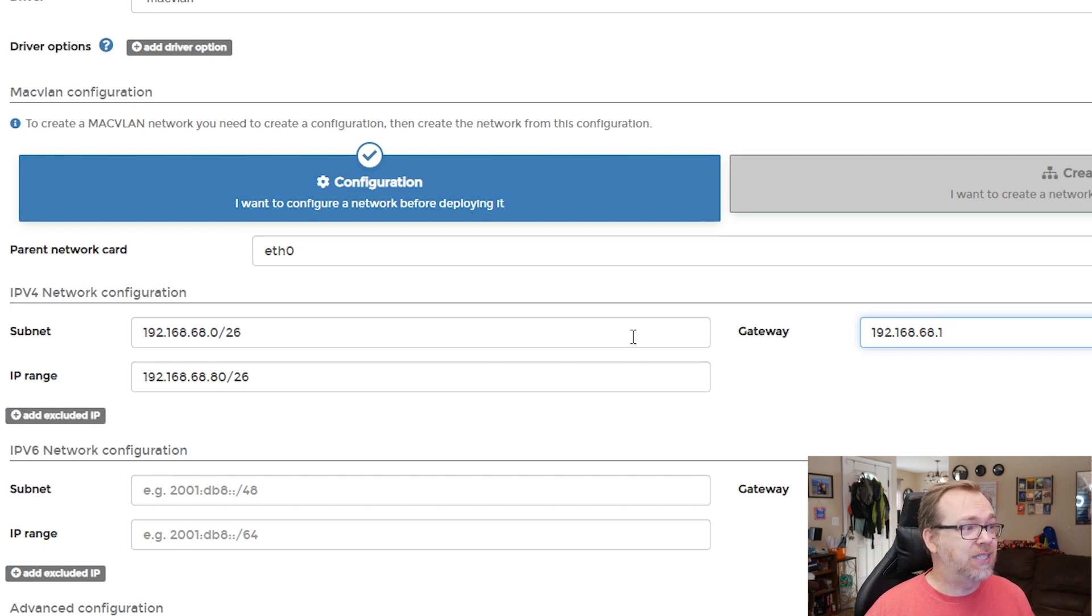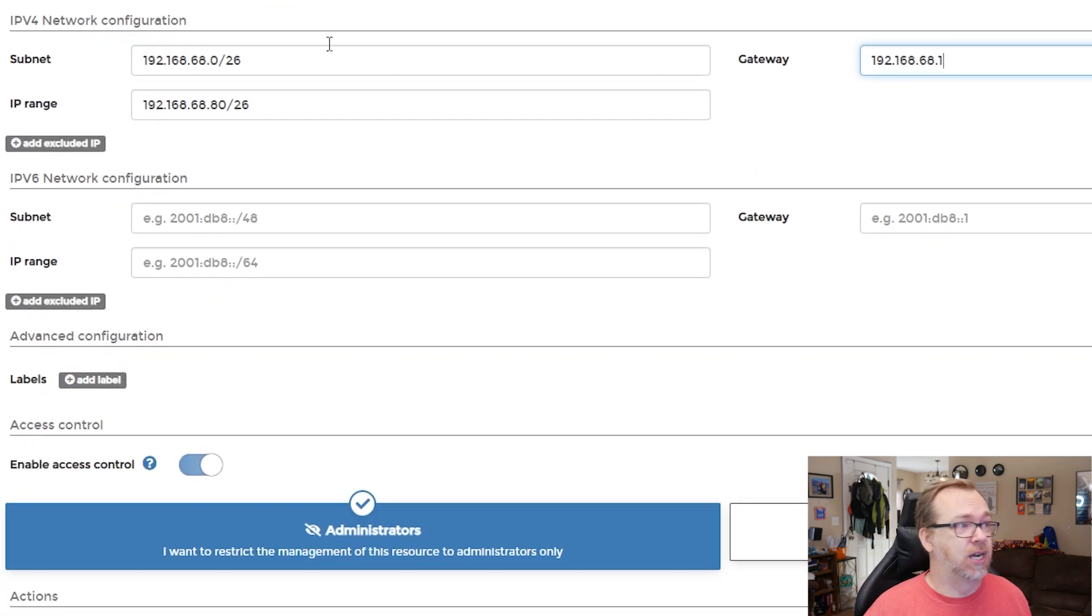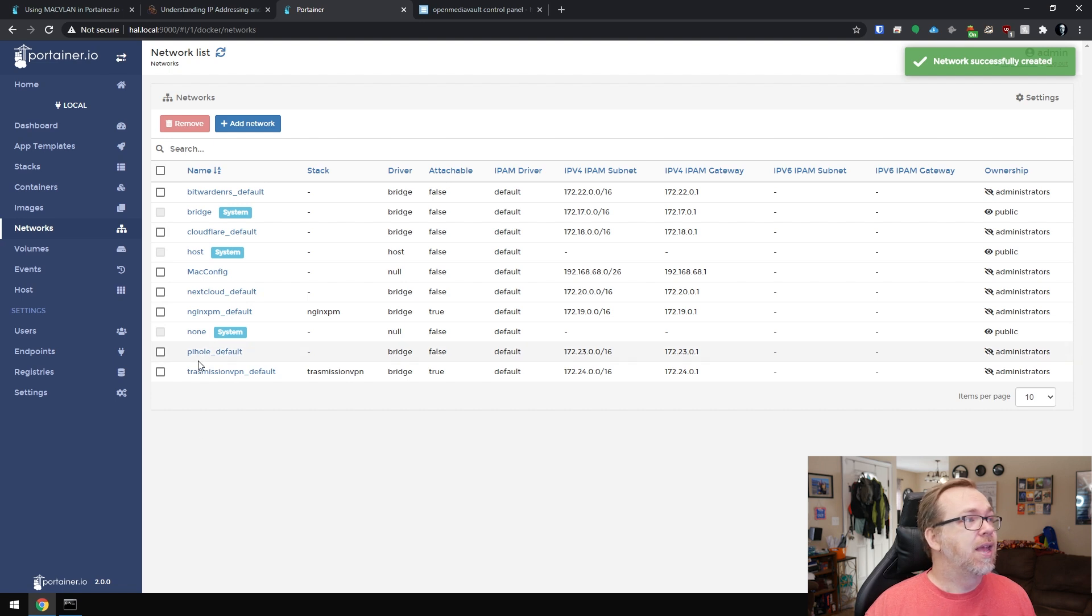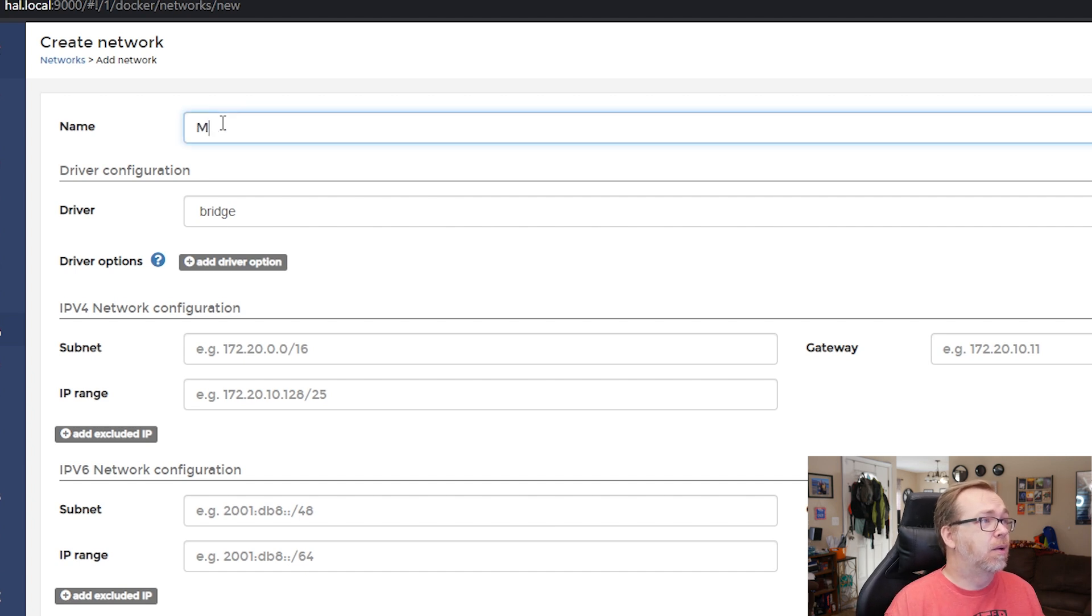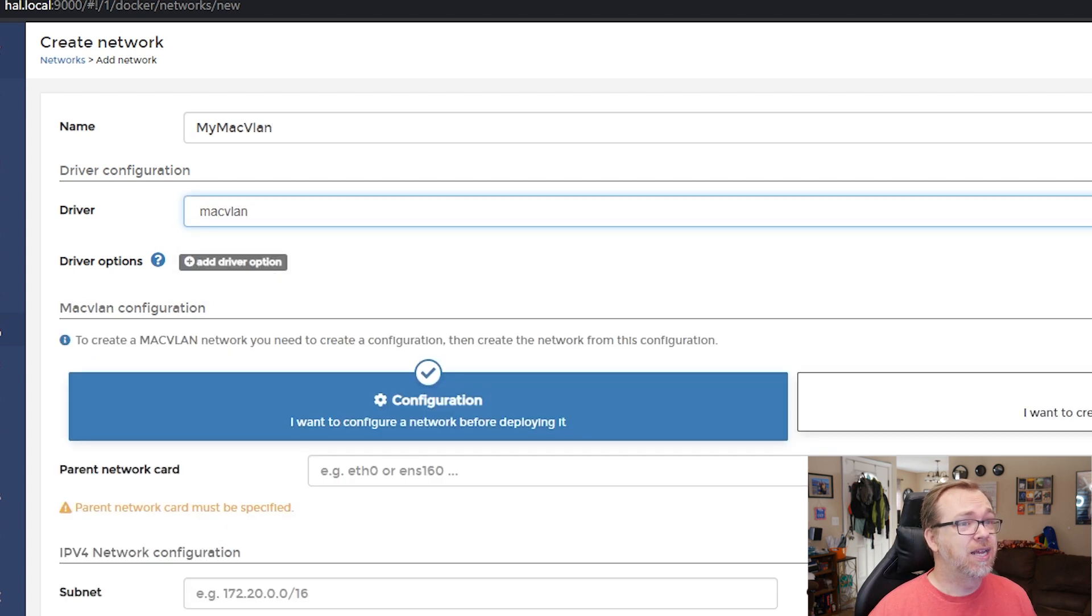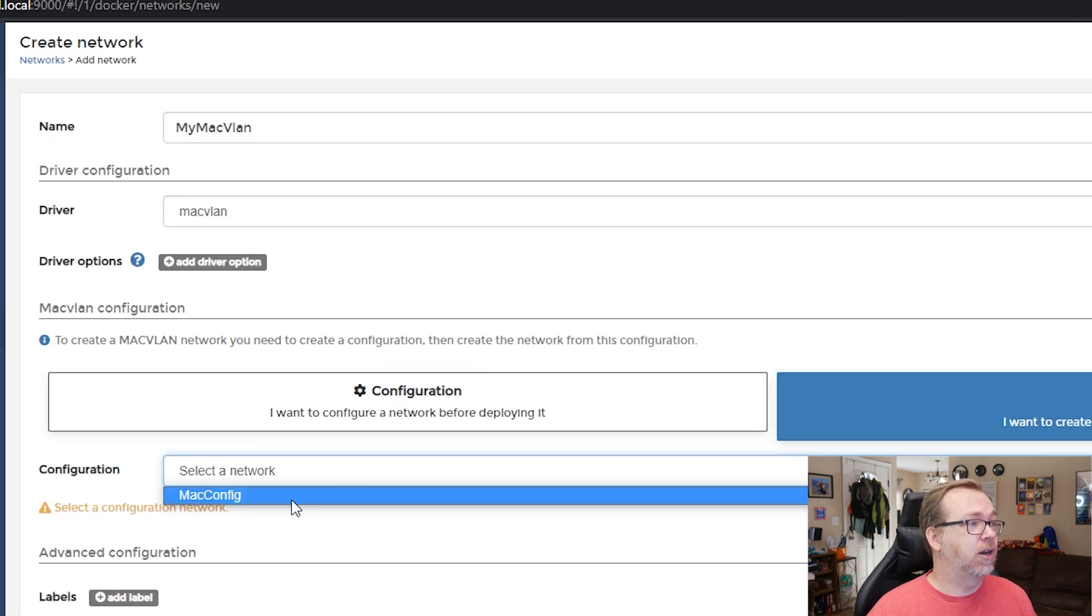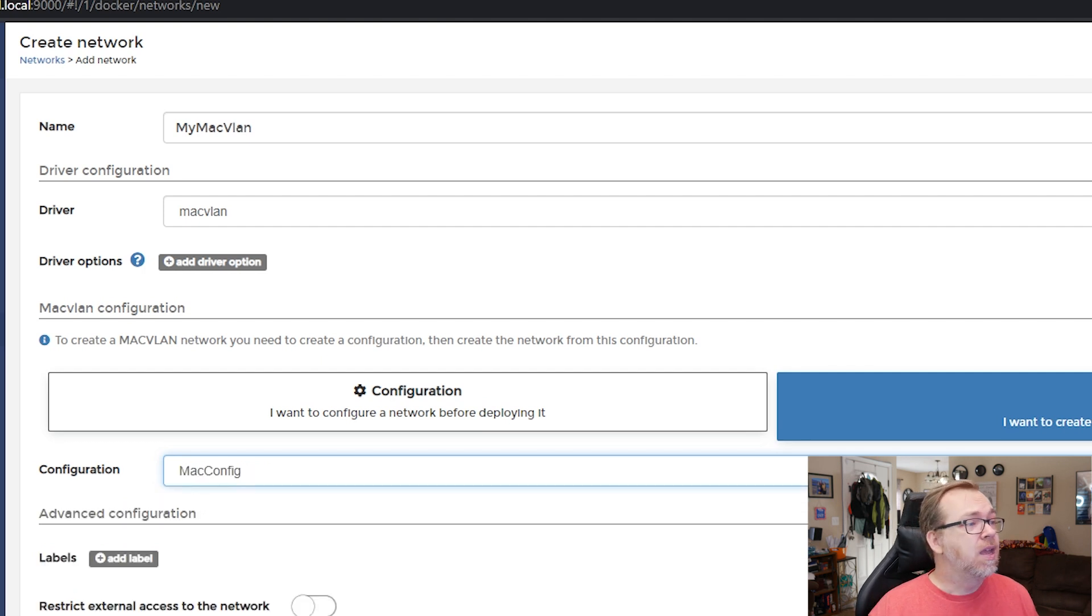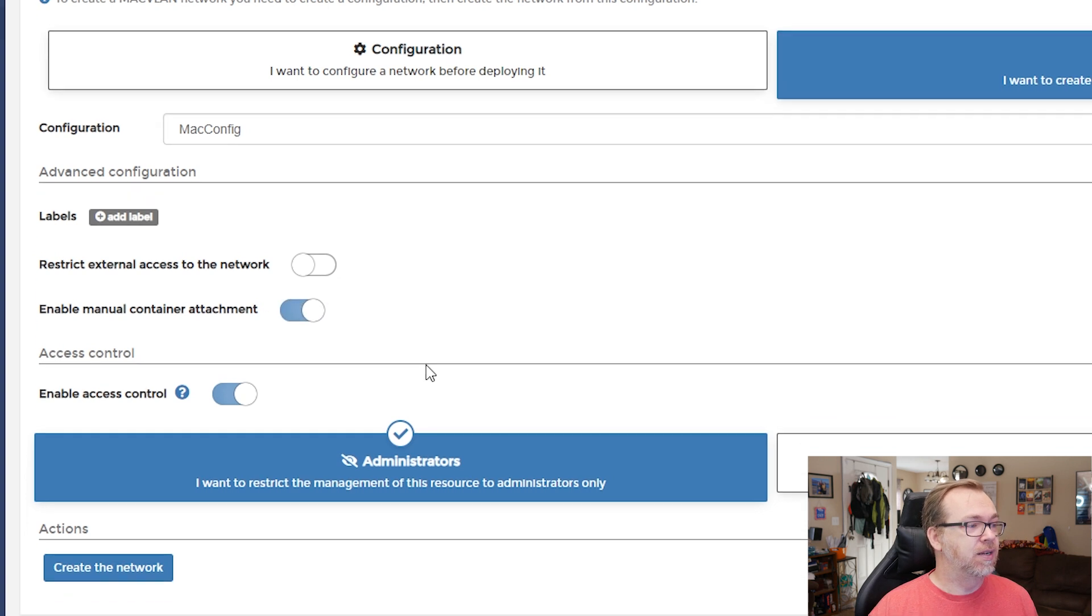And then our gateway, that's going to be our router like so. And that's basically all we need to put in here. And that's just going to say, hey, go talk to the router to get your IP address. So what we can do then is come down here, click on create the network. And then we're going to add another network. I know this kind of seems weird. This is what confused me. So I'm going to call this my Mac VLAN. The driver again is going to be Mac VLAN. This time we're going to click over here on creation. I want to create my network from a configuration. So we're going to select down here Mac config. That's the one we just created. And the other thing we want to do is make sure that we enable manual container attachment. So we go ahead and do that and then click on create the network.